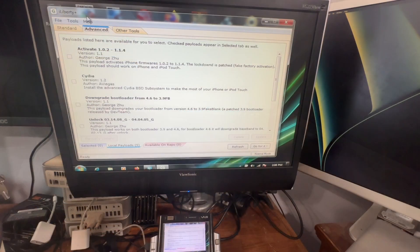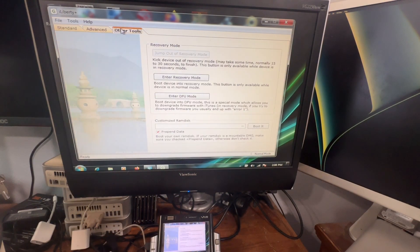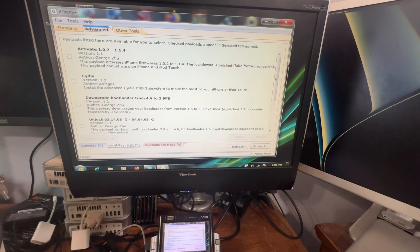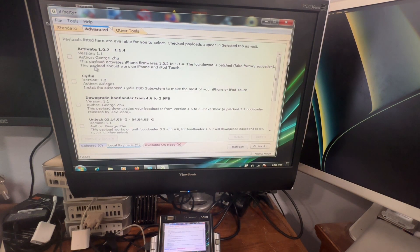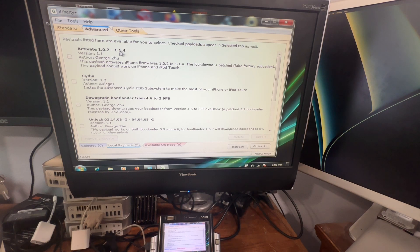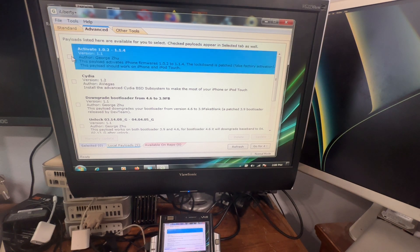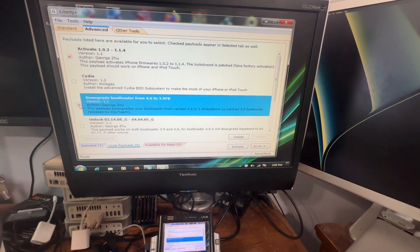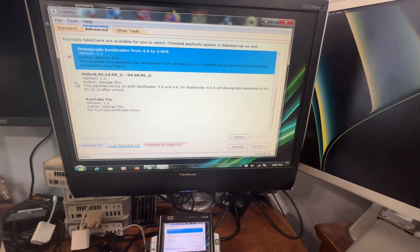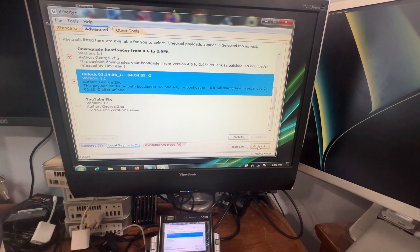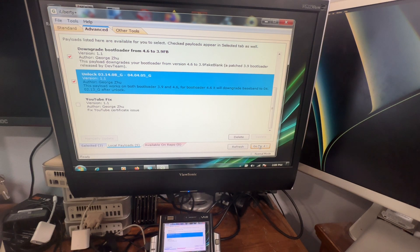All right, now that you have iLiberty back open, go to the advanced tab and then go to the local payload section. You're going to hit activate 1.02 to 1114 or to 114, and you're going to hit the downgrade the bootloader from 4.6 to 3.9FB, and you're going to hit unlock. This will also unlock the phone like I said to use on any other carrier. And you're going to select go for it whenever you get those options selected.